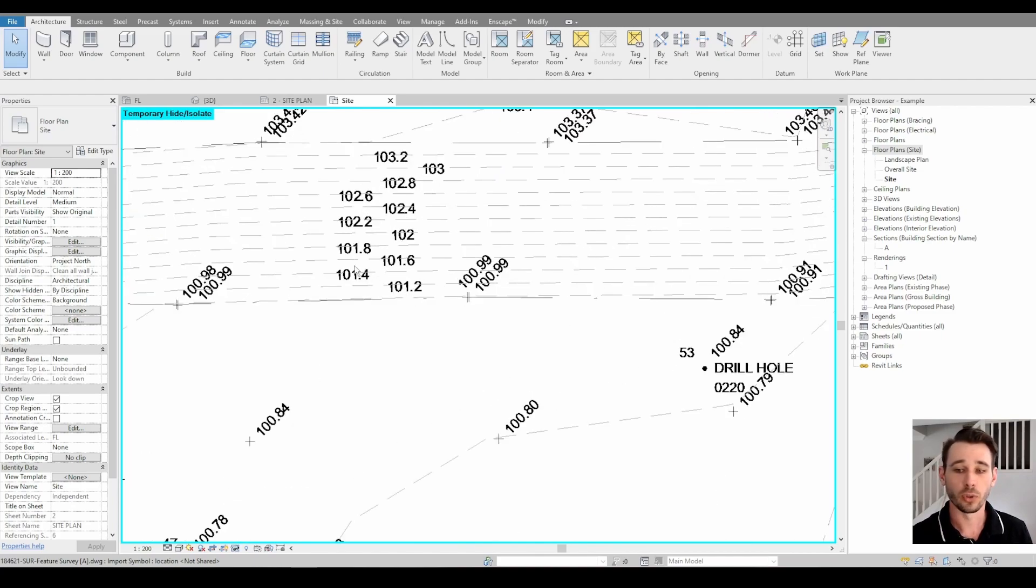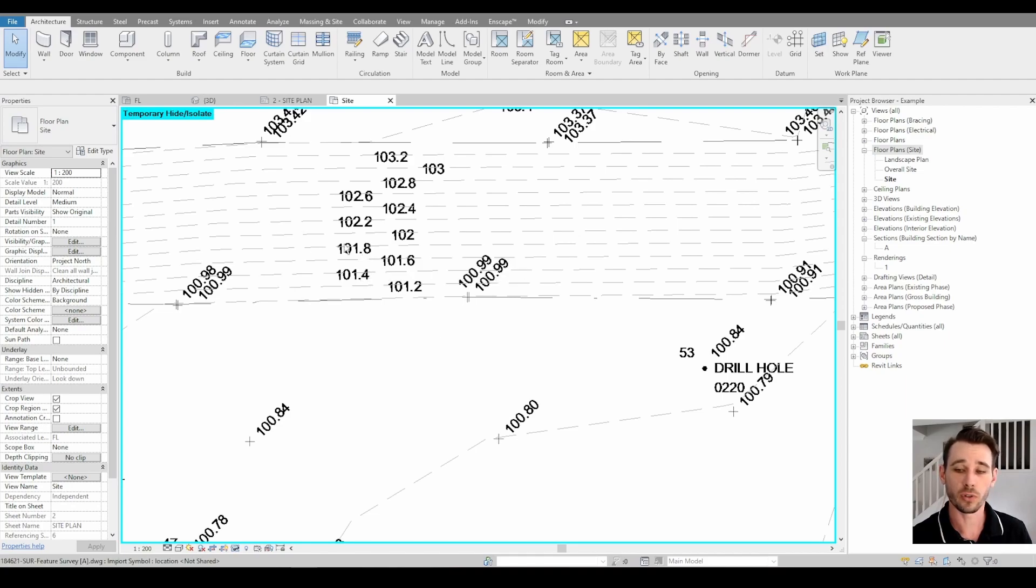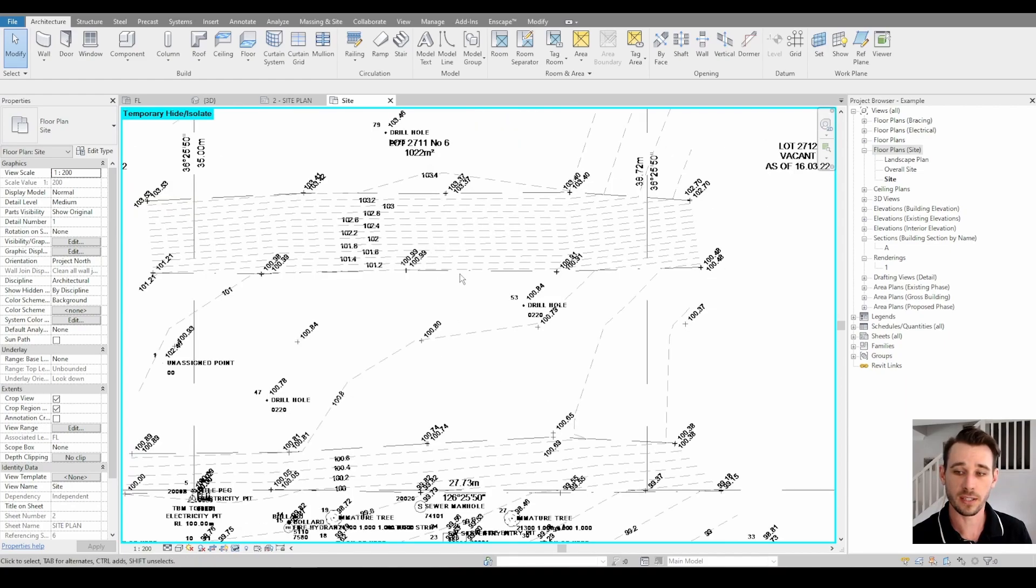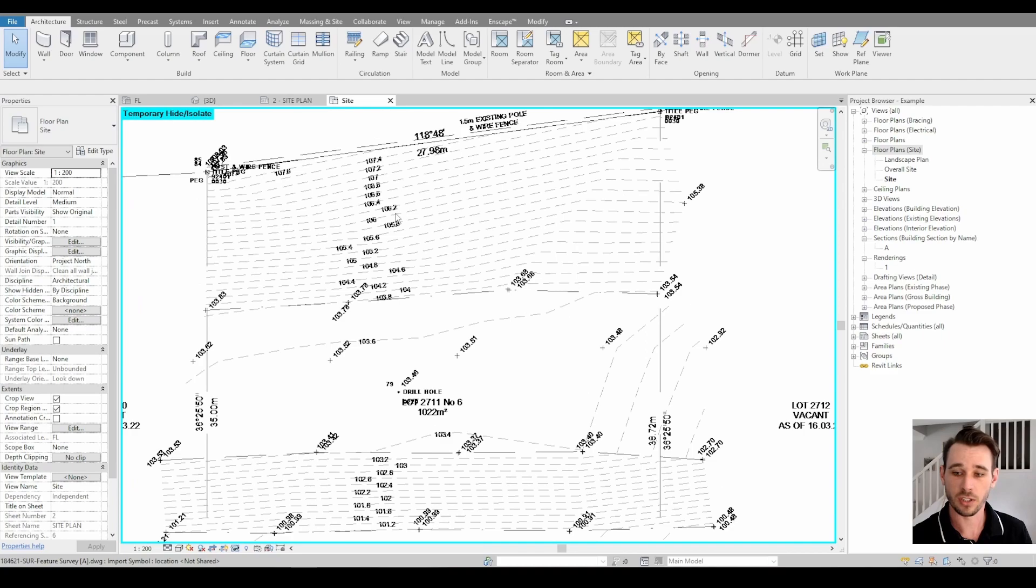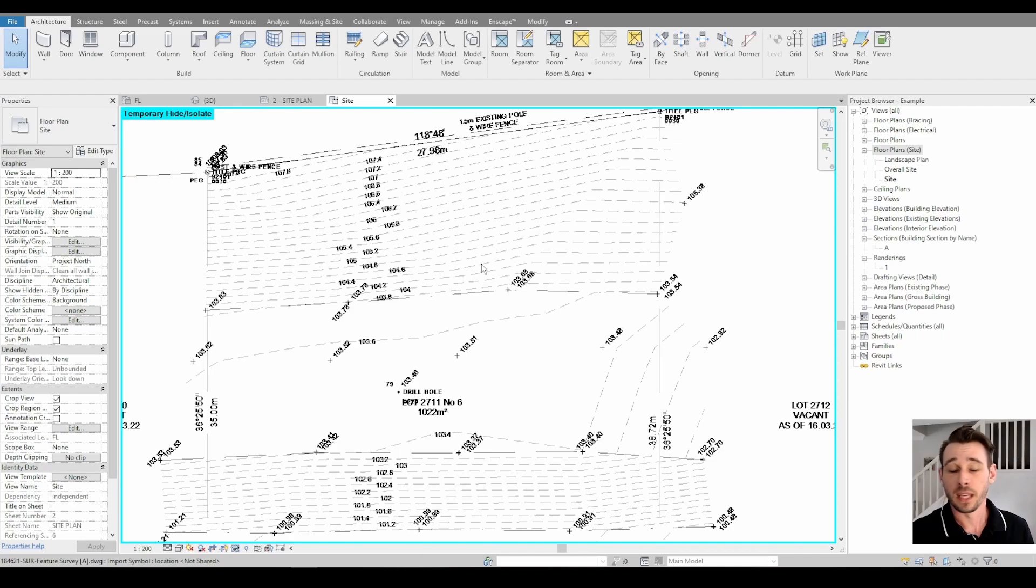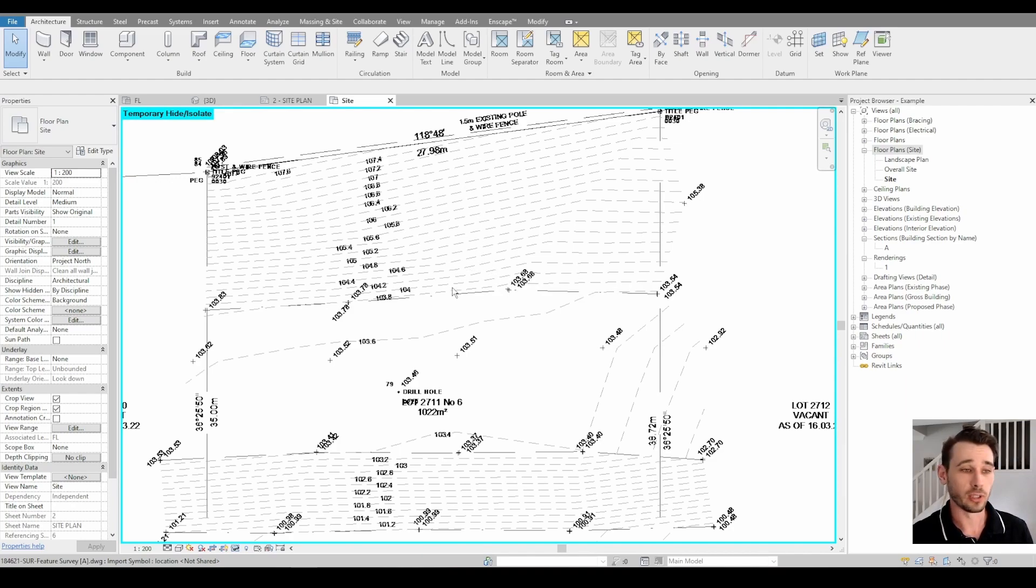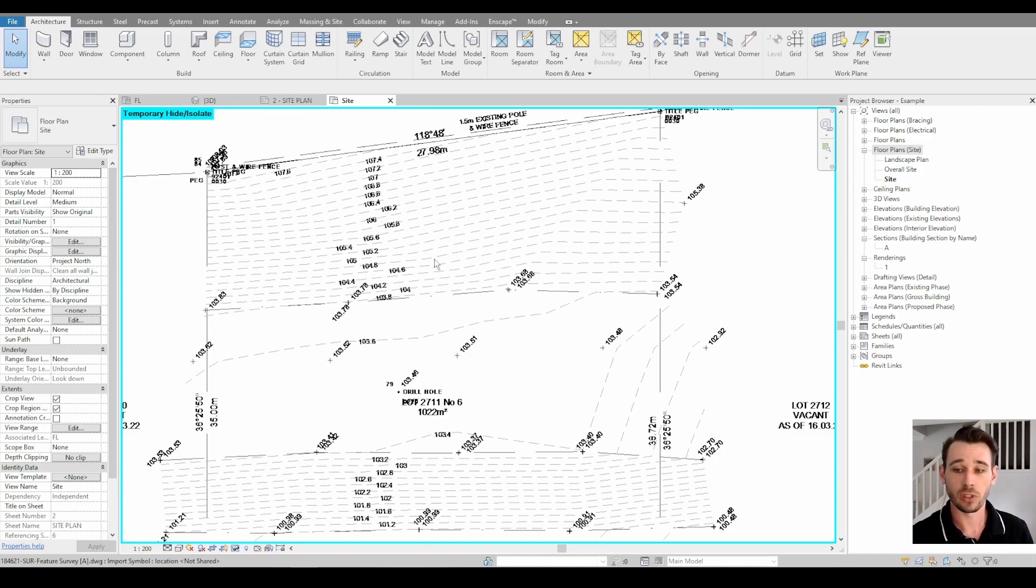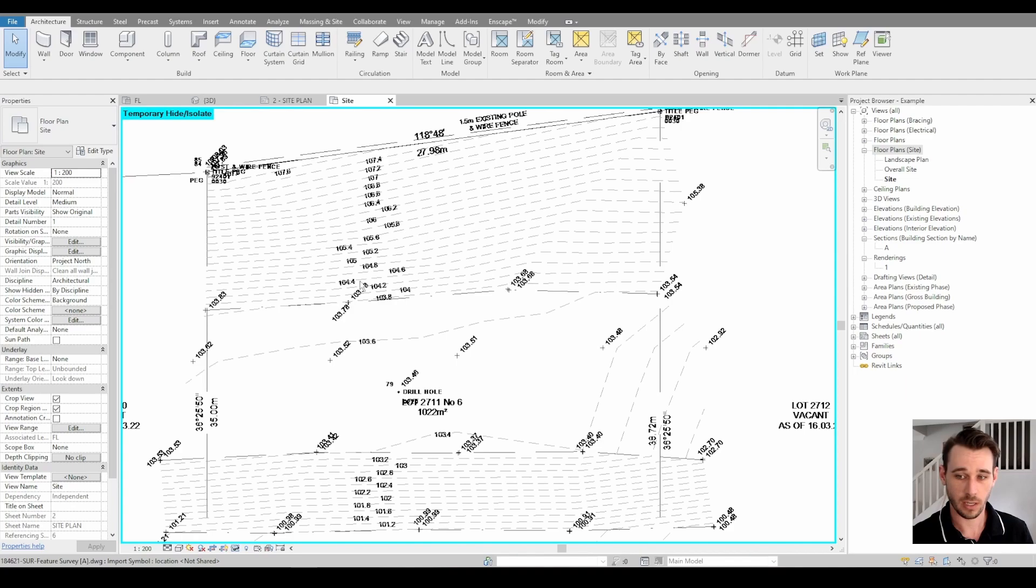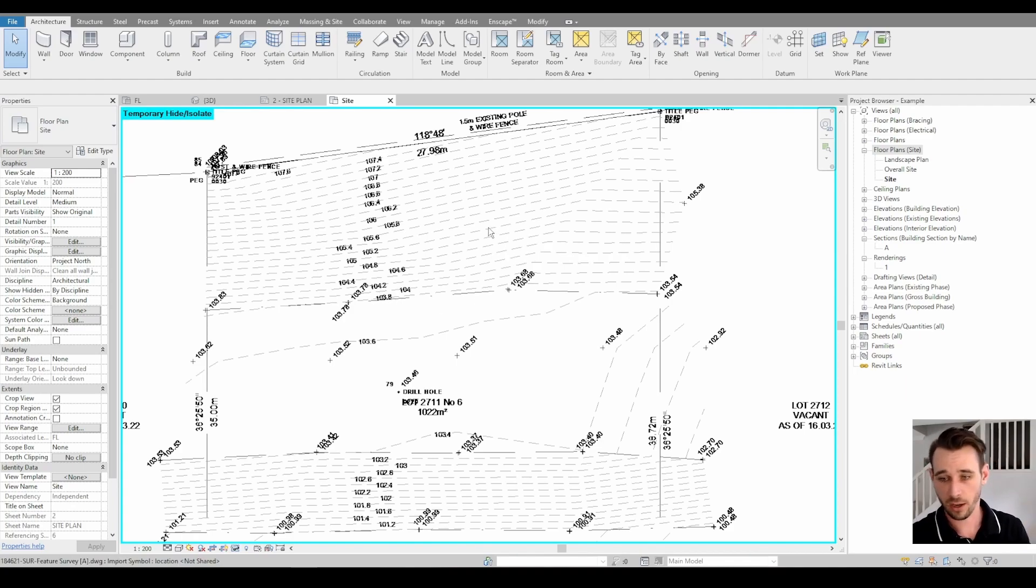You'll notice here that where it goes 0.2, 0.4, 0.6, 0.8, that means that these contours on this survey are at 200 millimeter intervals. They can be 100 mil intervals, 500 mil intervals, or they might only be at meters. You have to look at the intervals to be able to count the contours, because if you're just counting contours but you don't know how far apart they are height-wise, you're wasting your time.